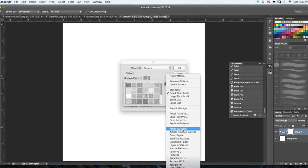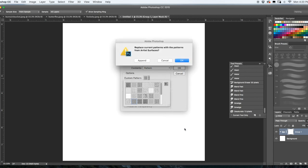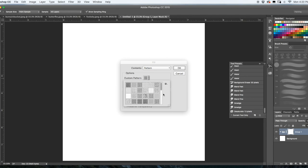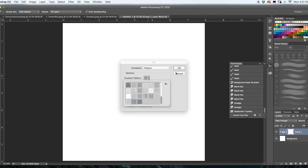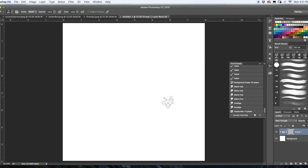Mine's always on pattern because I do this so much, but you're going to go to Pattern under Contents, and under here it's going to be Custom Pattern. Now if you haven't already done this, you will need to press this whirligig here, go to Artist Surfaces, and just press Append, which will add this selection to your already existing surfaces.